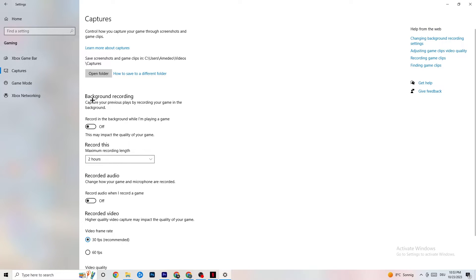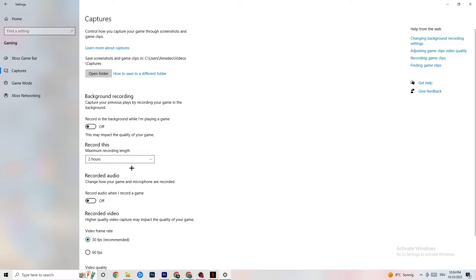Click on Captures. Under Background Recording, find the option 'Record in the background while I'm playing a game' and turn it off. Background recording drains a lot of performance, especially on low-end PCs. Also turn off audio recording — you don't need that while playing. If you want to record, use OBS or another dedicated application instead of Windows' built-in recorder.